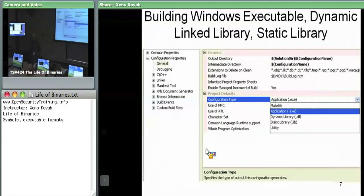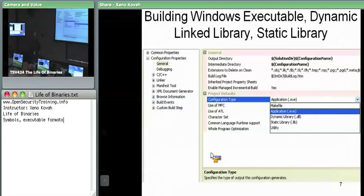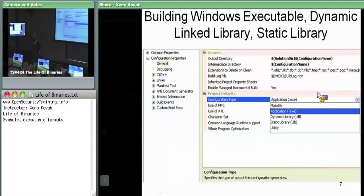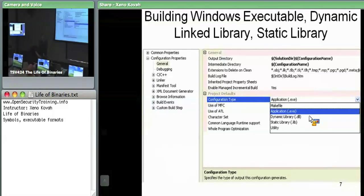In terms of practical things, we're going to be using Visual Studio later on in other classes to do compilation. In Visual Studio, you specify whether you want an .exe, .dll, or .lib under Properties > General. The .dll files potentially have that DLL main function, and most .exe files have main as the first thing executed. In a .dll file, DLL main is the first thing executed — this is a hint to the linker about which entry point to point at.